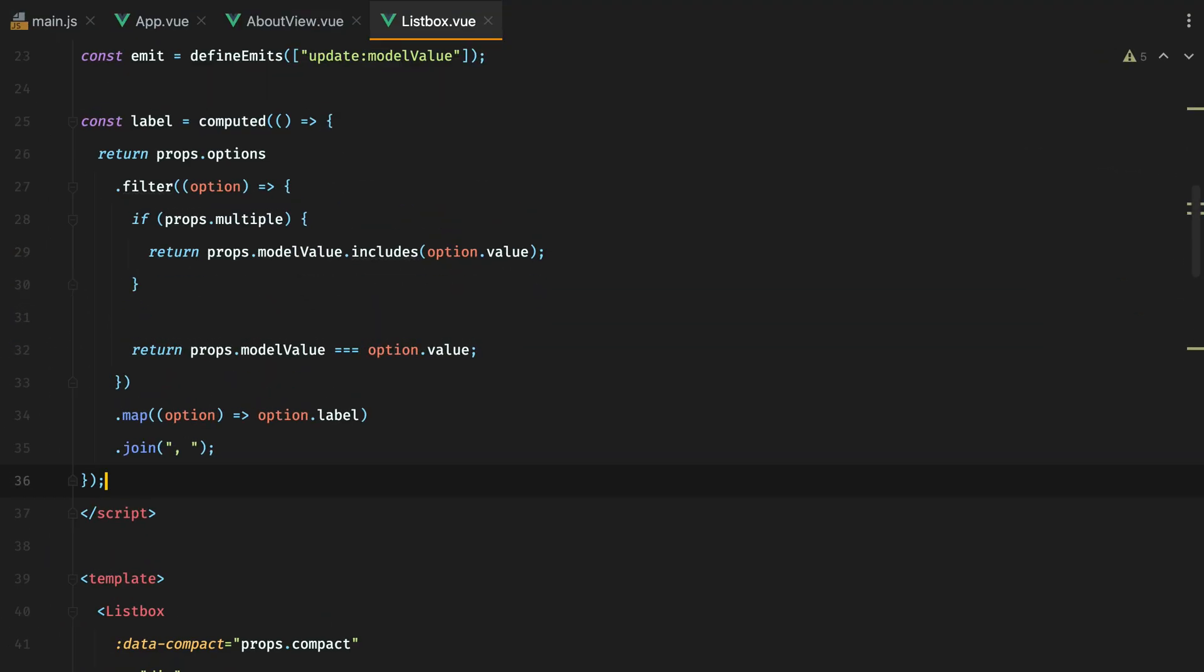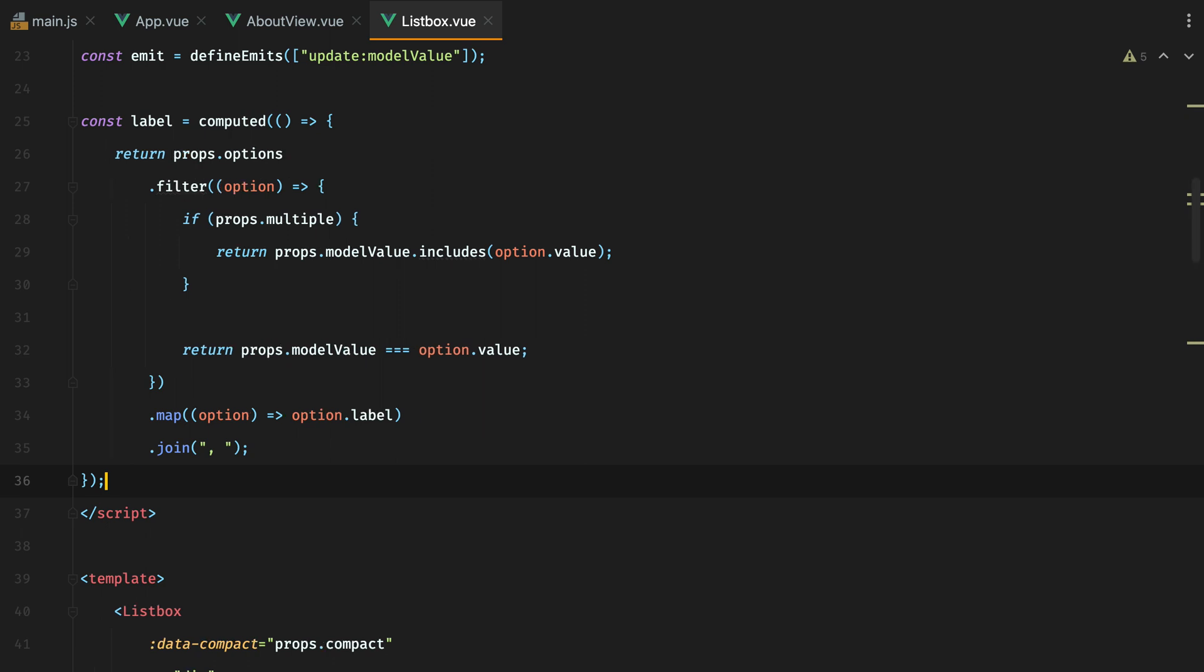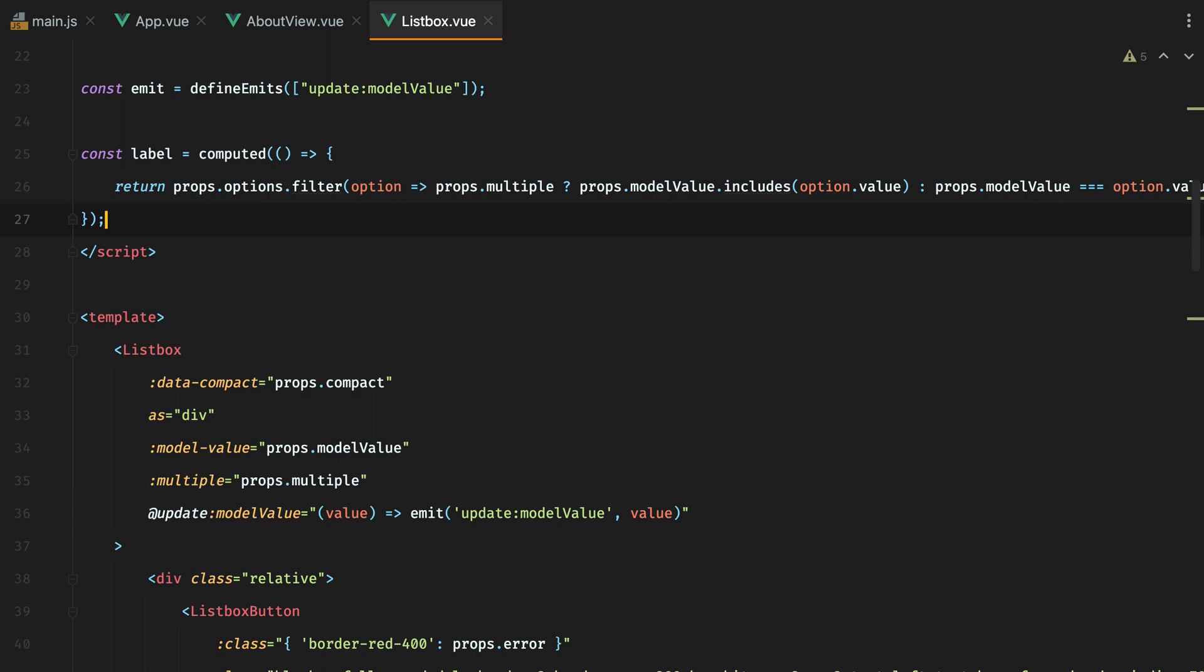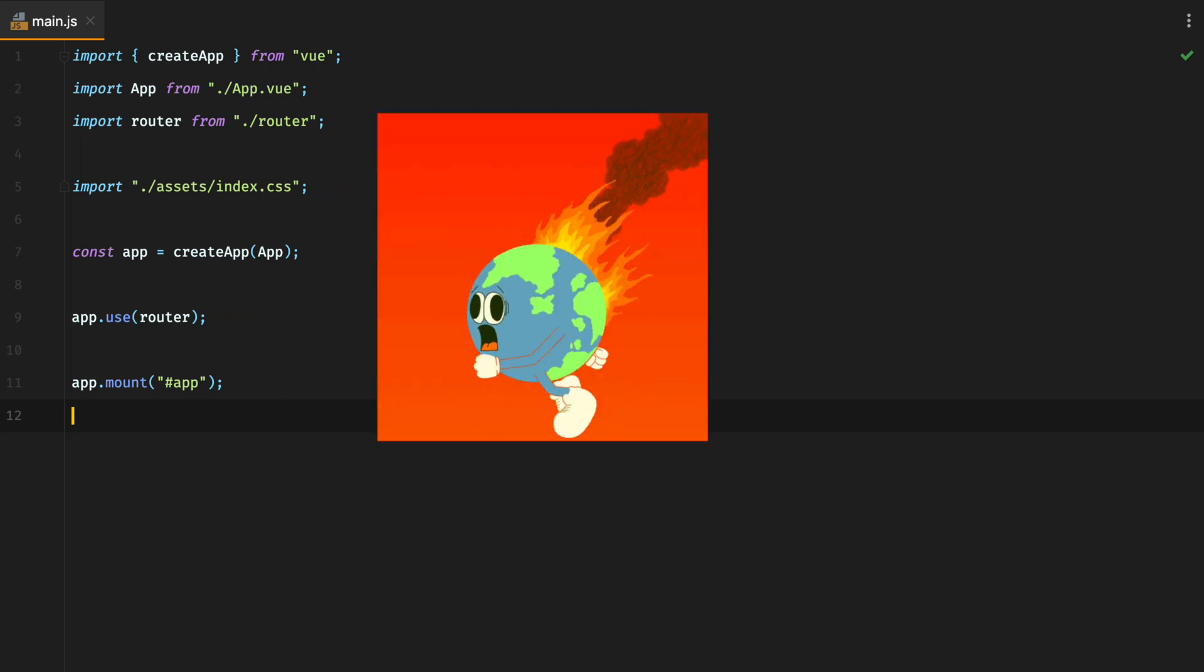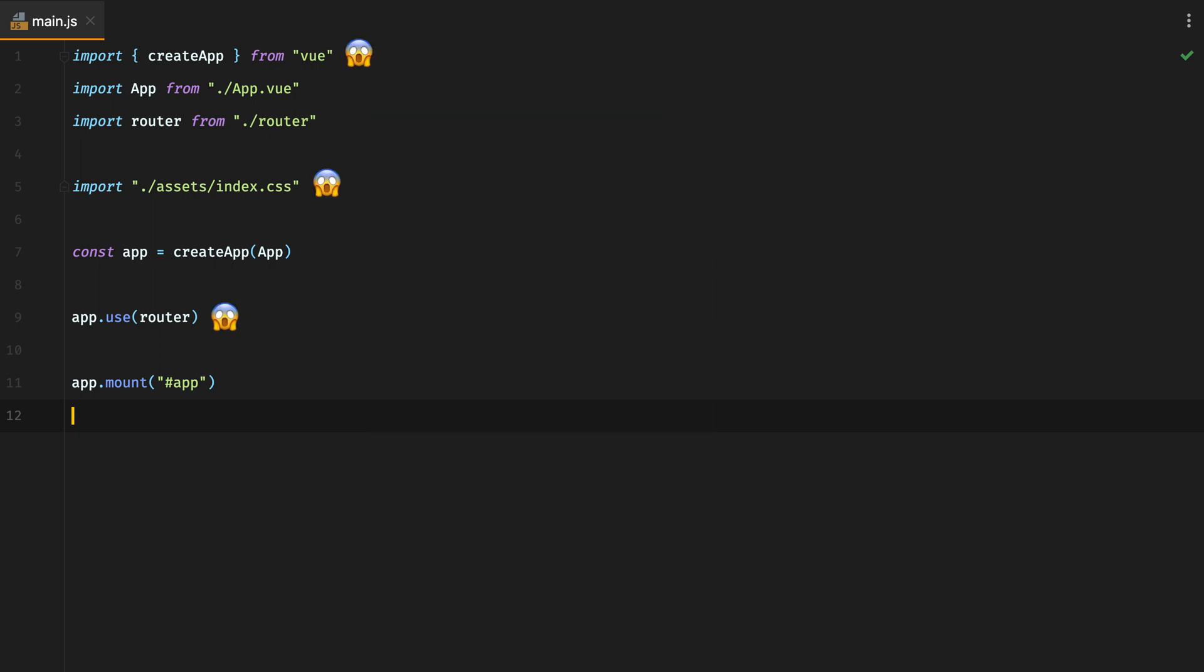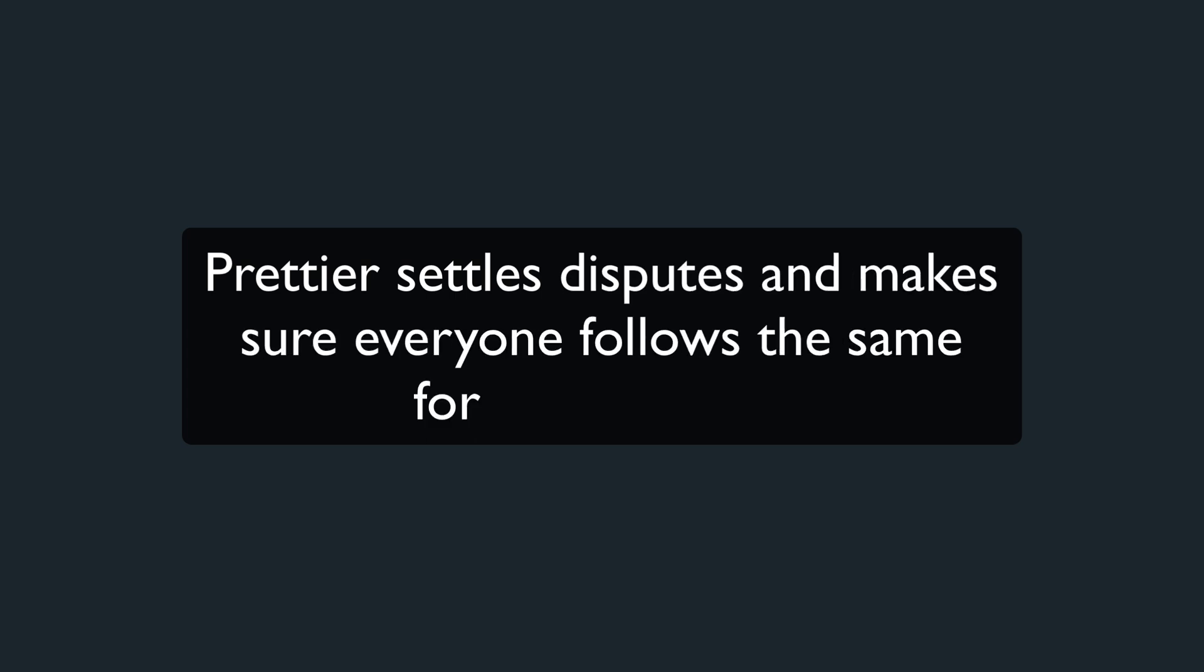Everyone has their own code formatting style. Some people prefer two spaces versus four spaces. Some are okay having long lines of code, while others like to keep things tidy. Other people end their JavaScript statements with a semicolon. Maniacs that want to see the world burn don't. And so on. Prettier settles all those disputes and makes sure every team member formats their code following the same rules.